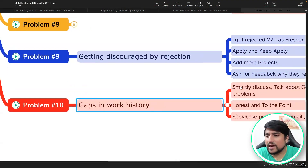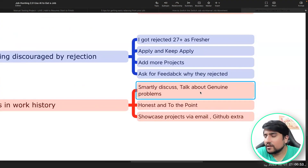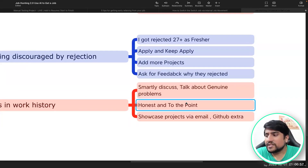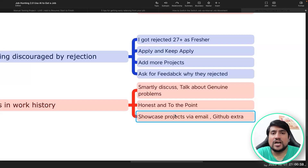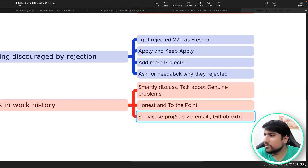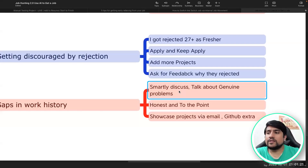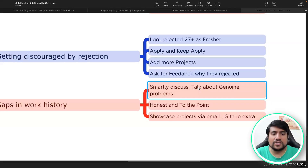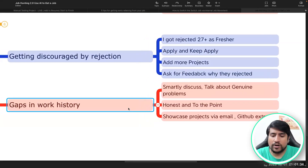The last point is gaps in work history. If you have a gap, discuss it smartly. Talk about genuine problems — an honest answer is the best one. Showcase your projects and justify your experience. If you get a call, smartly discuss it and give a genuine reason: for example, I was getting married, I was not ready, or I was ill. Whatever it is, tell them honestly.